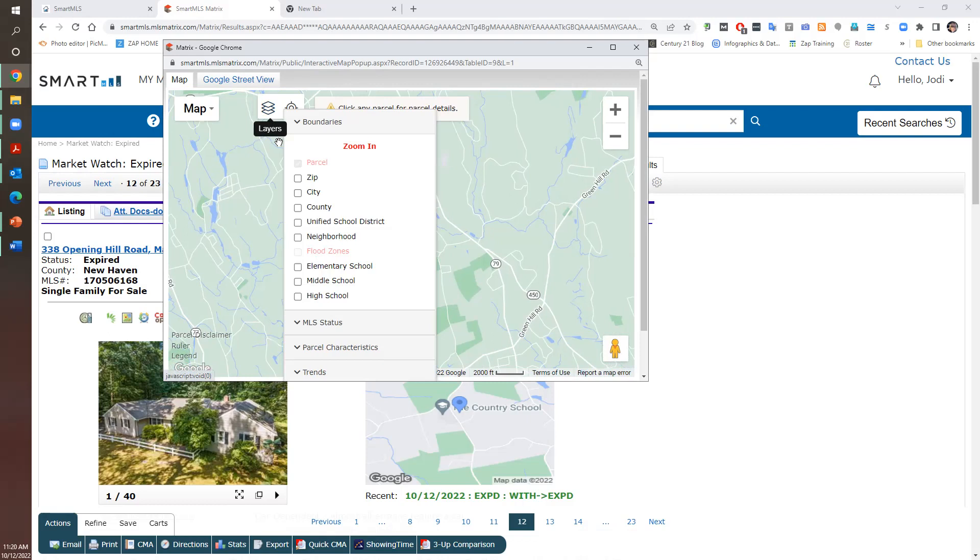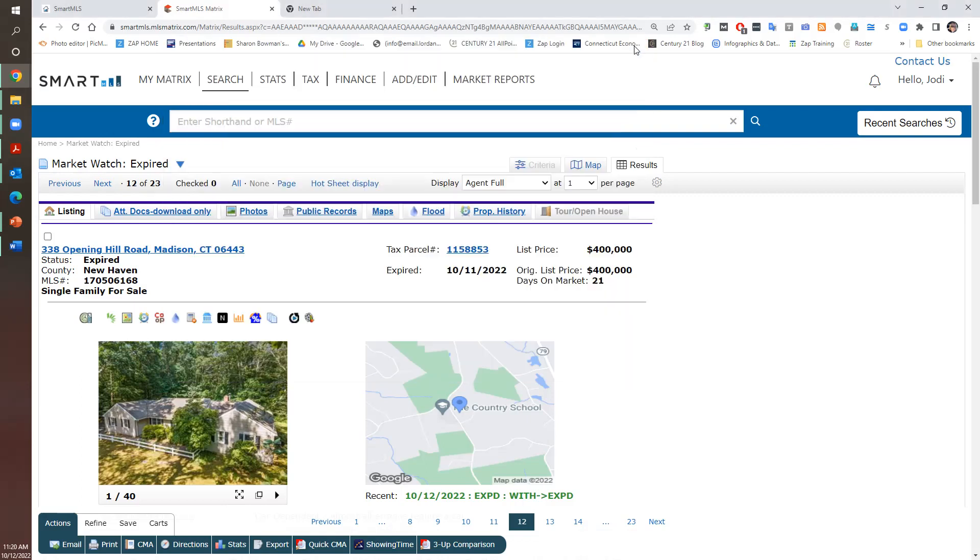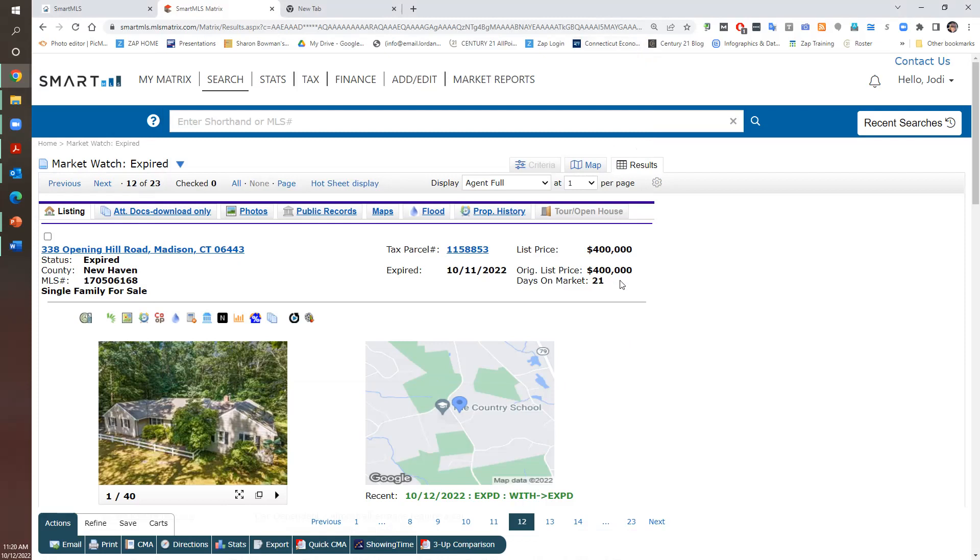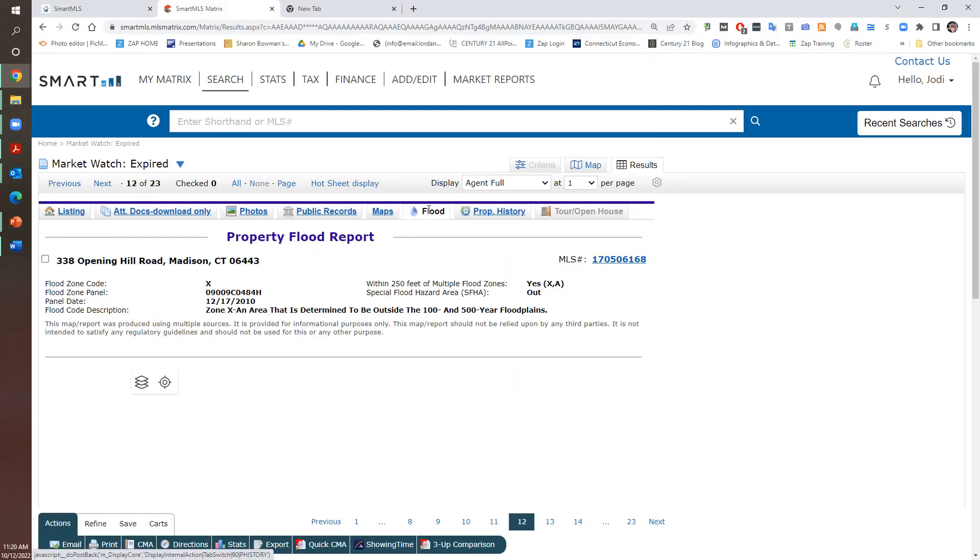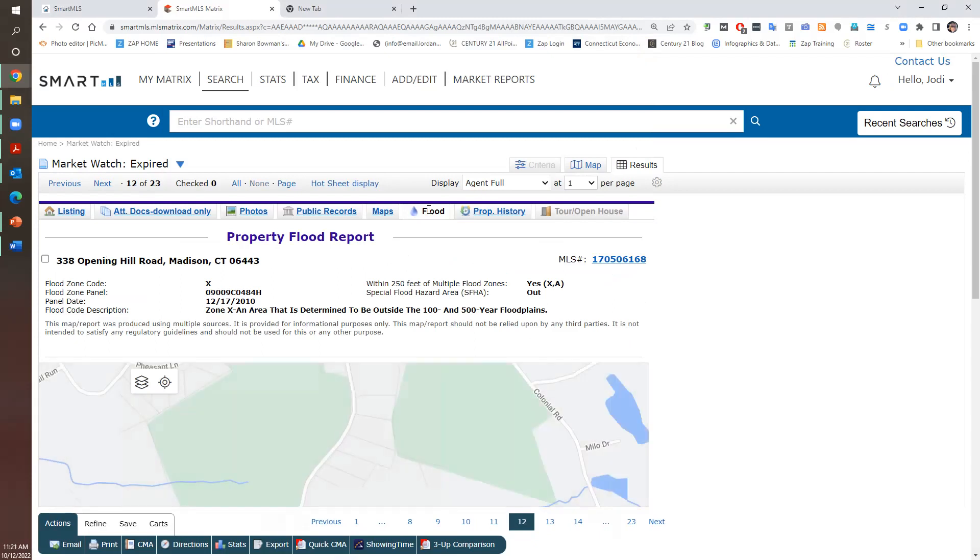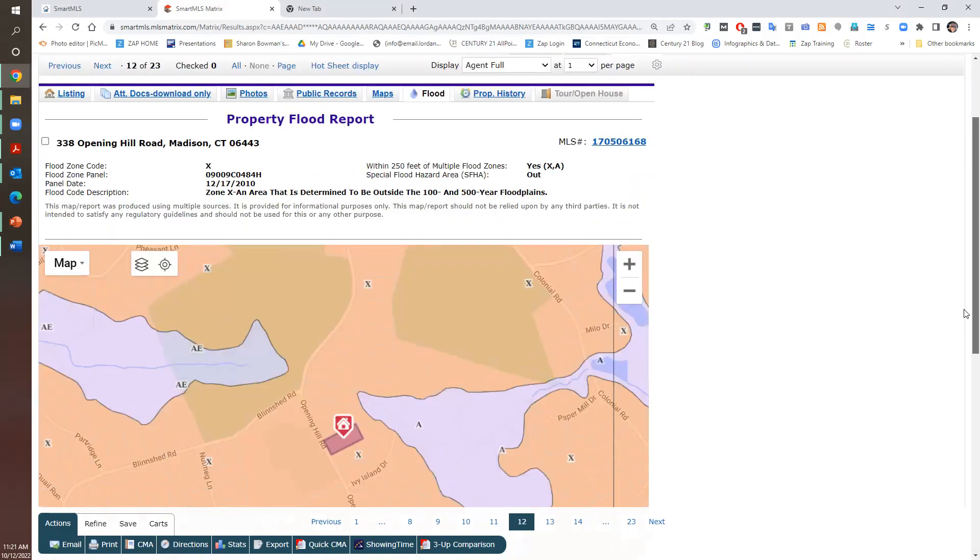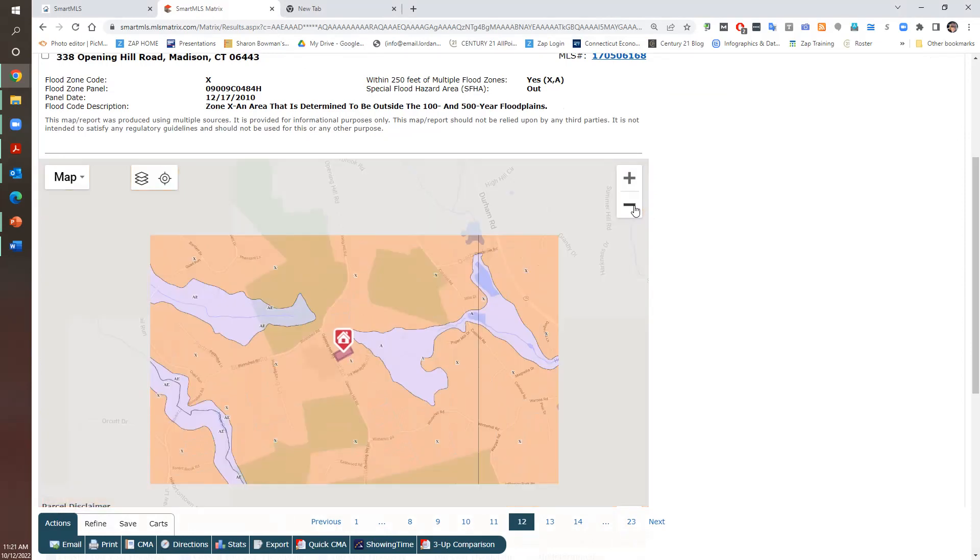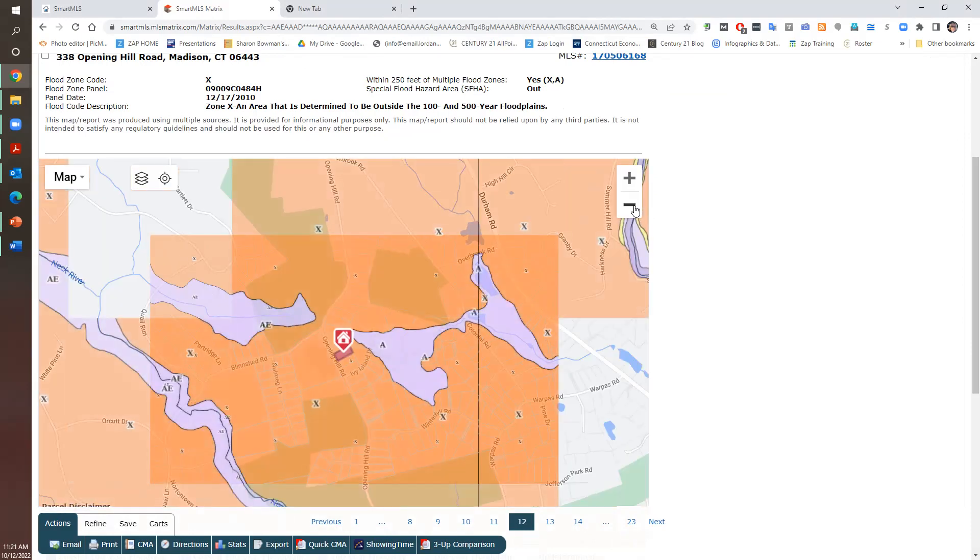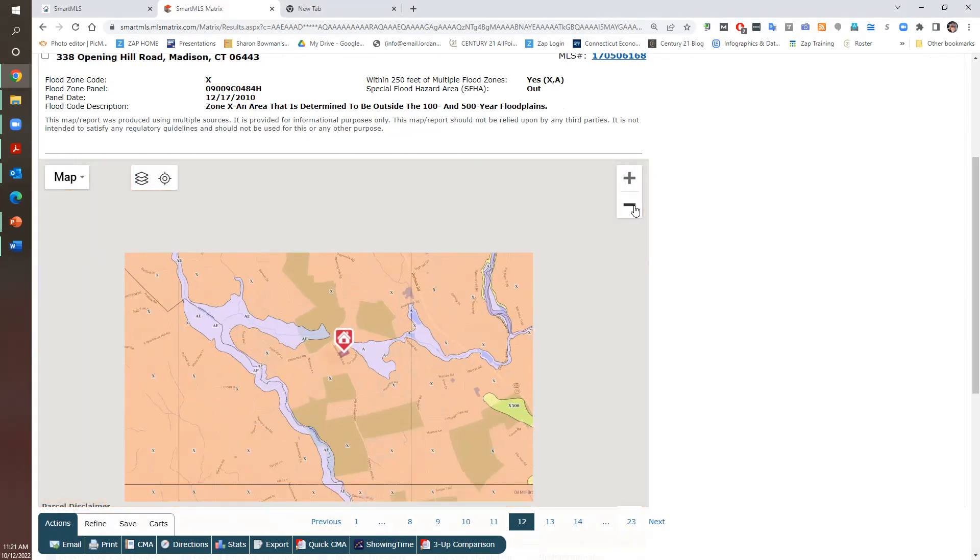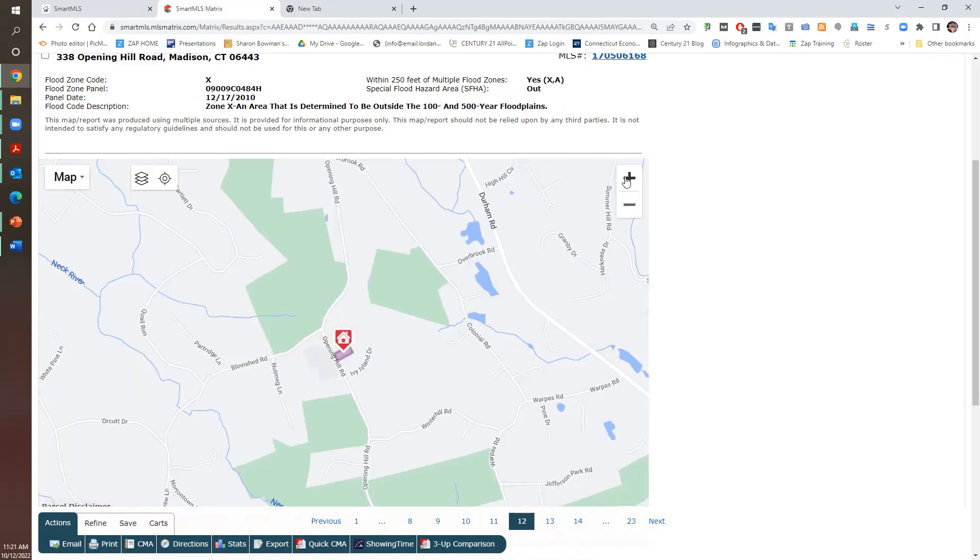Let's see if it's in a flood zone. I'm going to click here to see if it's in a flood zone. And it is not. So the X means it's not in a flood zone. But this area has flood zones around it. Madison's wet. It's a very wet town.